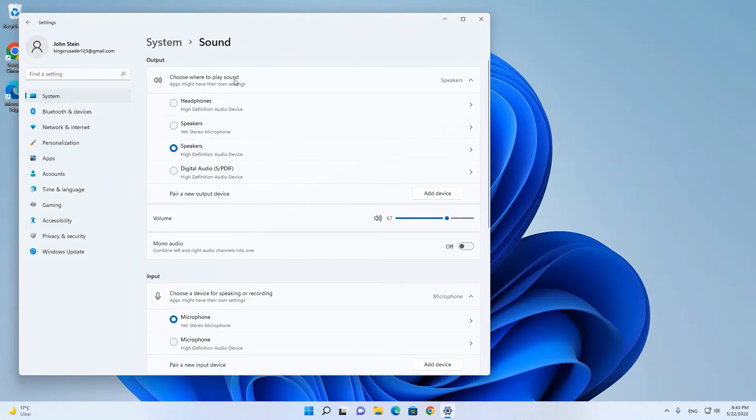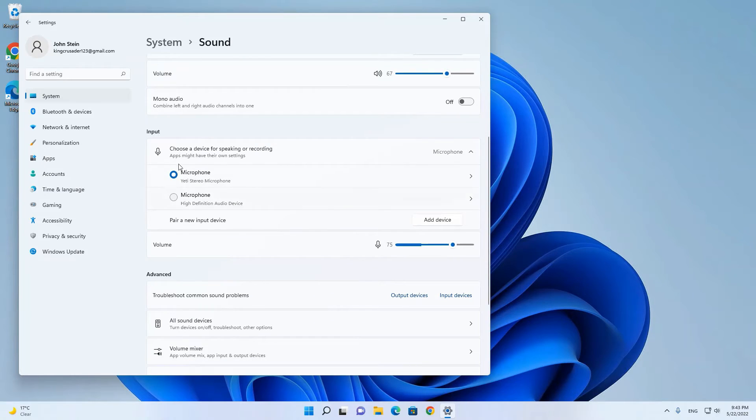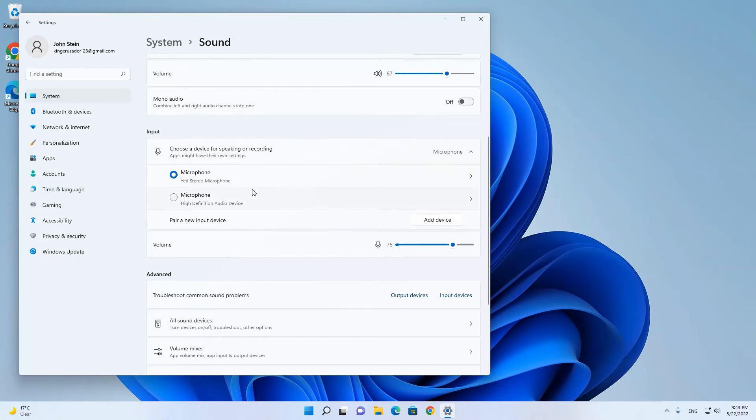In sound there are output devices which are basically speakers or headphones, and then there are input devices.